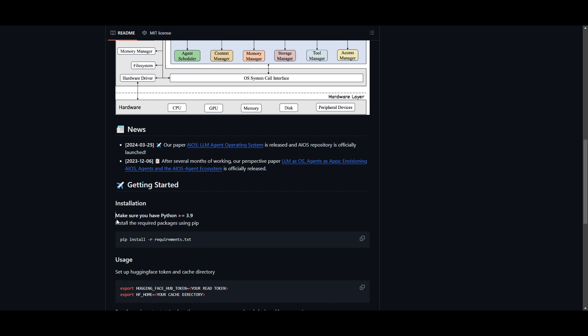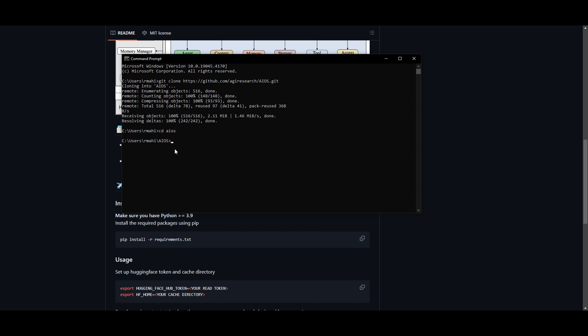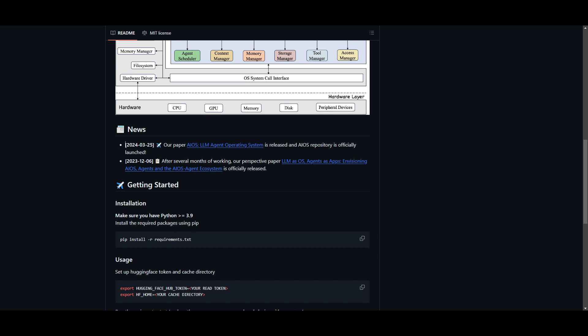Once you're in this directory, you can start installing the requirements. Make sure you have Python 3.9 or greater, and you need to install the required packages with this command. You can simply paste this command in and press enter. This will take a couple of seconds to a couple of minutes depending on your computer.